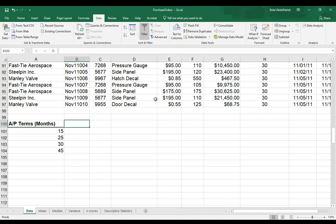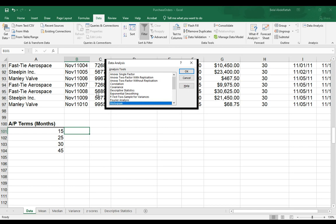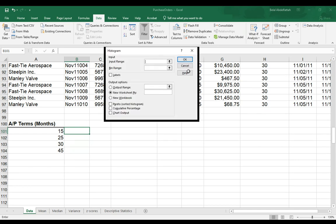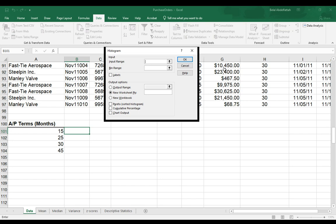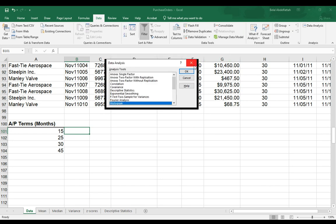So let me go ahead and now go back to the data analysis. Select histogram. Press OK. For the input range, it's going to be that range of data. Now, let me just exit off of this again.